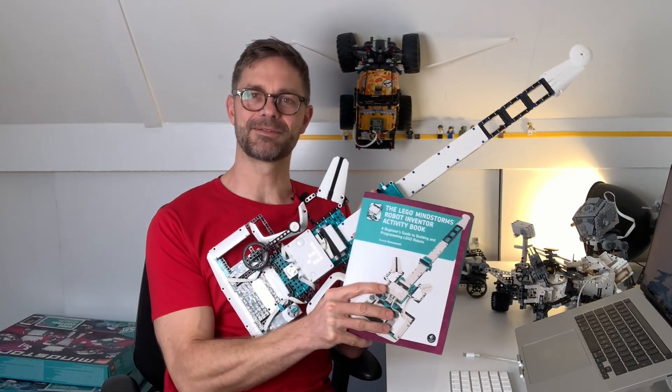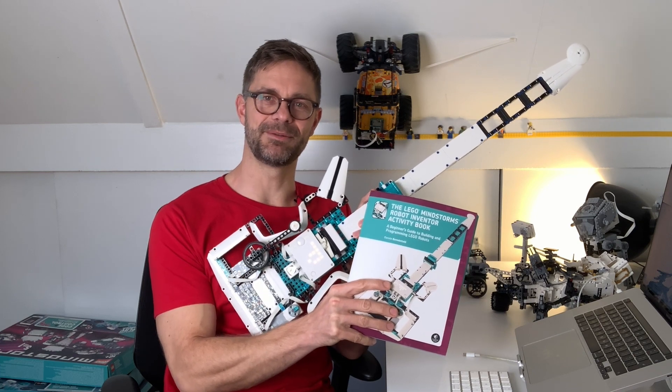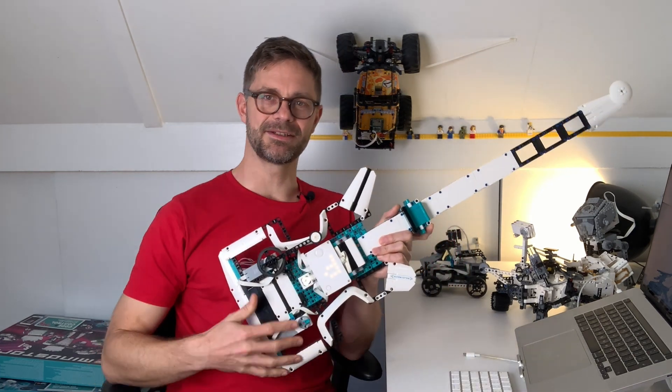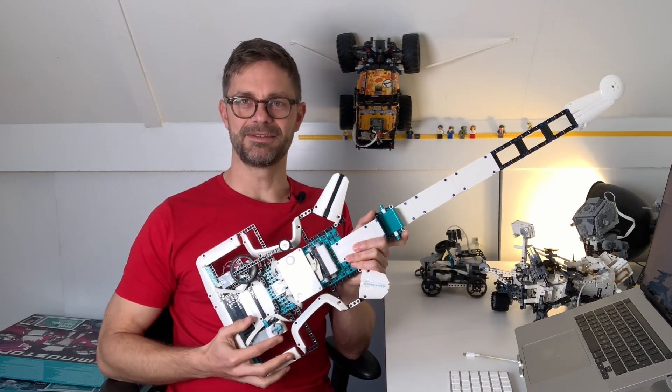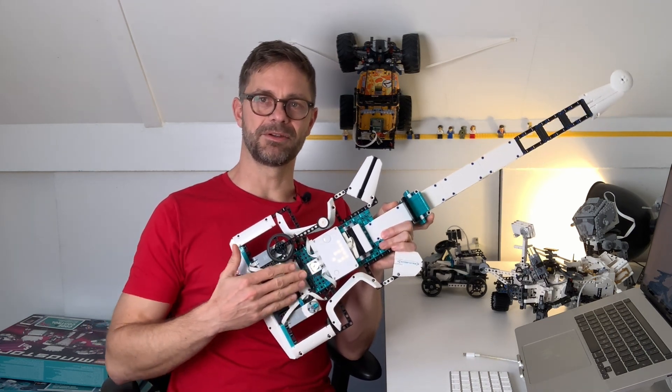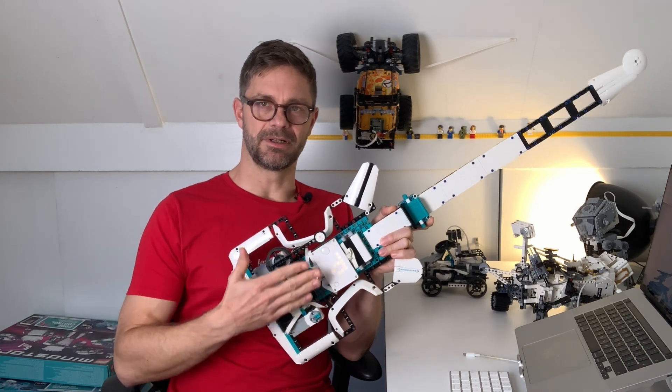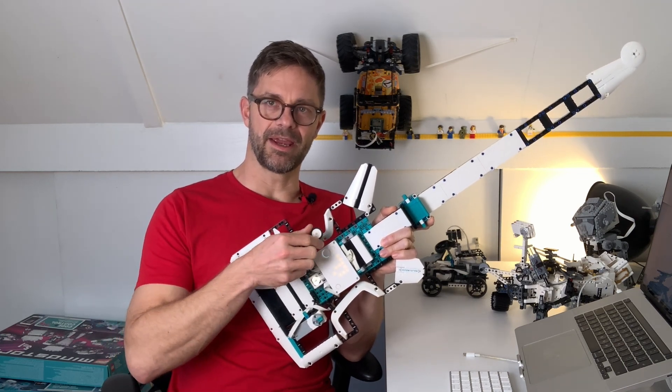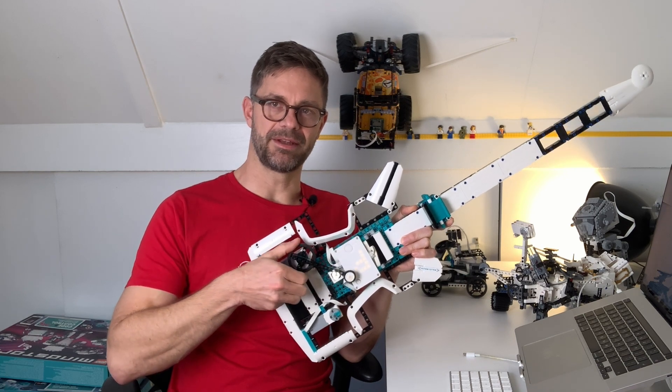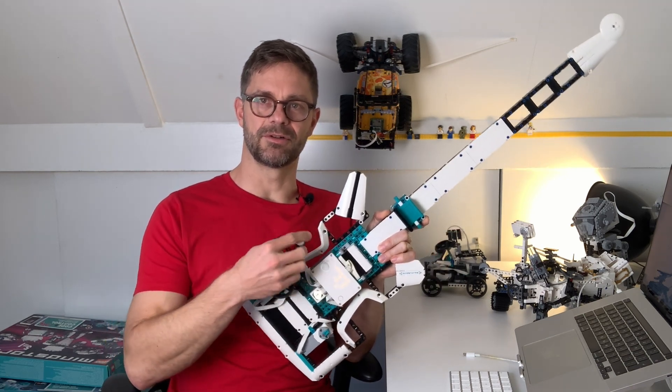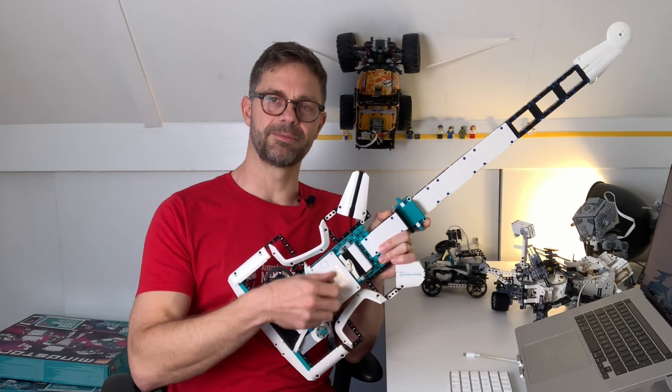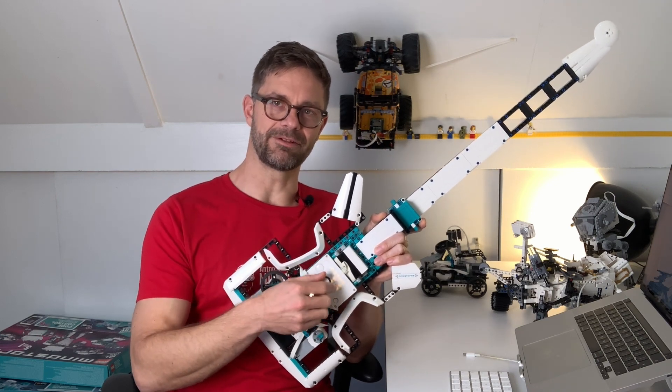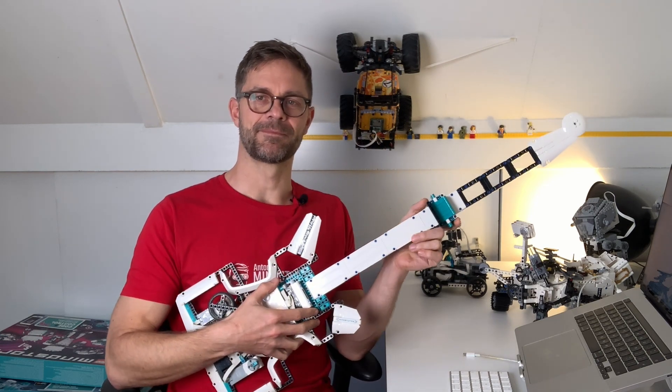I based my model on the Mindstorms activity book here and I made some changes to make it easier to play. So in the original model you use the light sensor here to play a chord. I prefer to build a handle here on the top motor so you can actually make a strumming sound and move over every individual string here.